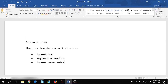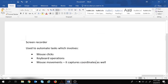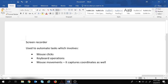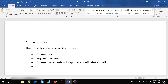By mouse movement, what I mean is that the screen recorder captures coordinates as well. Since it captures the coordinates of your screen, you need to make sure that the screen resolution is the same every time — it should be the same during recording and during execution of your task.